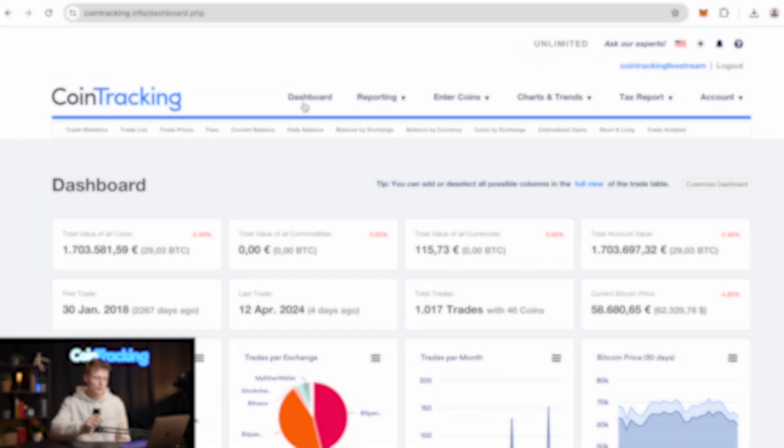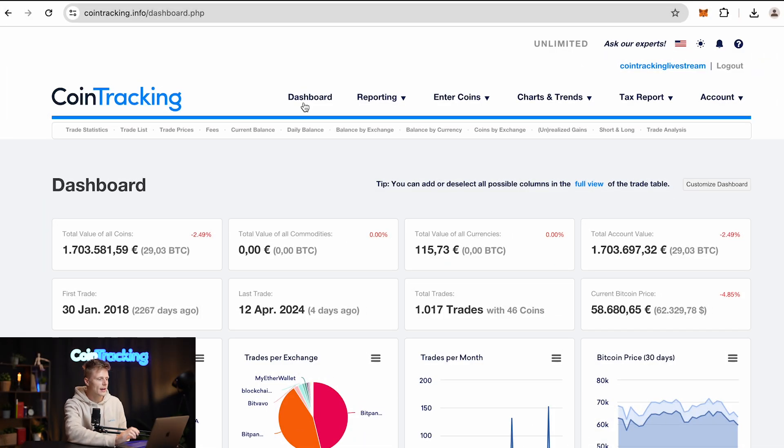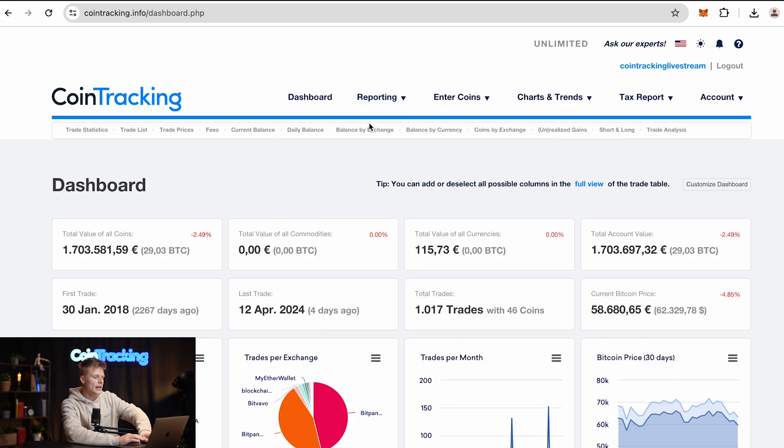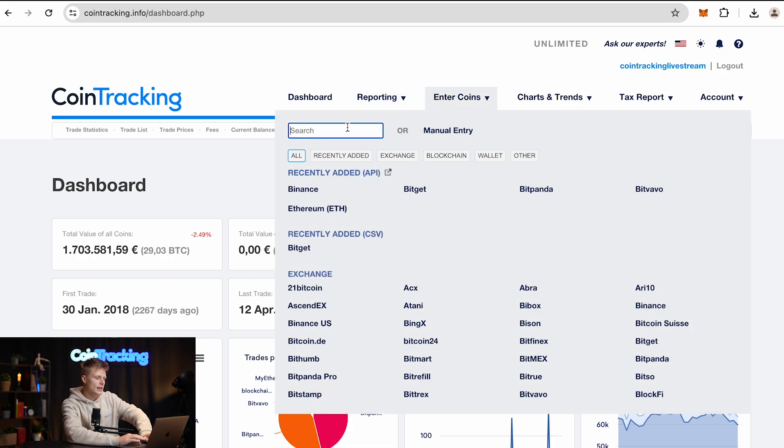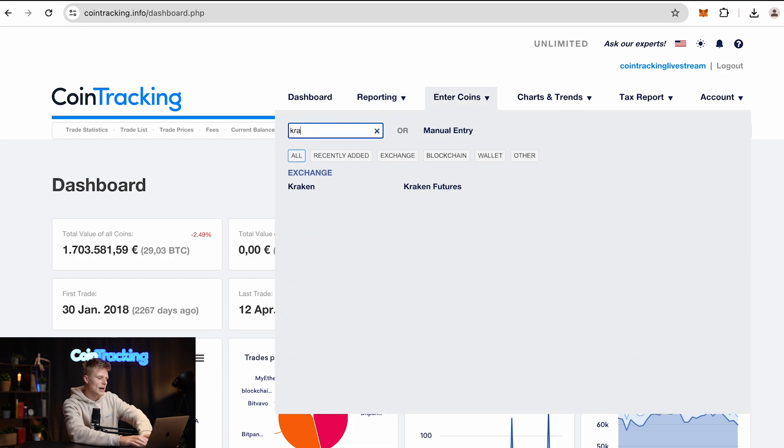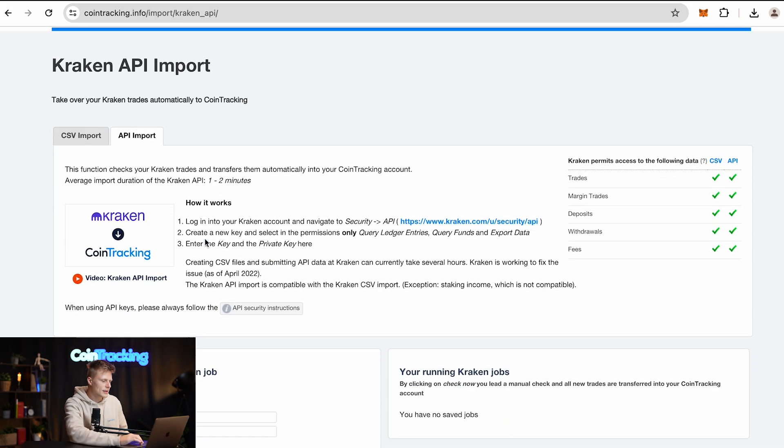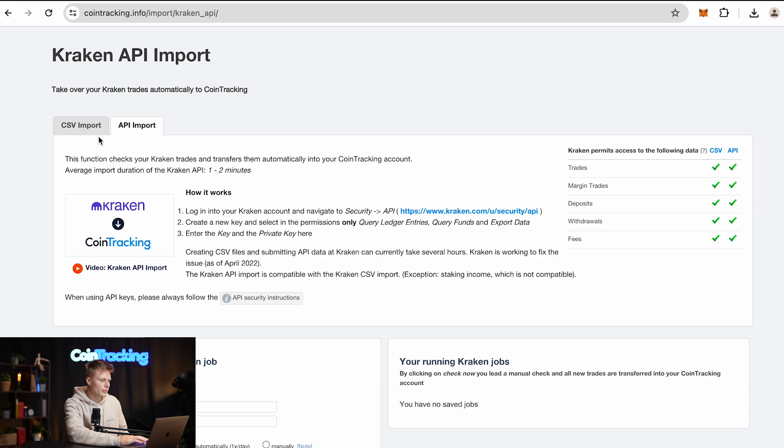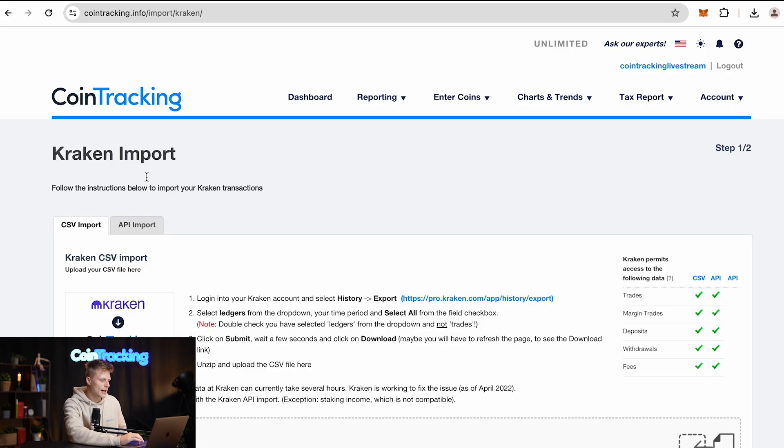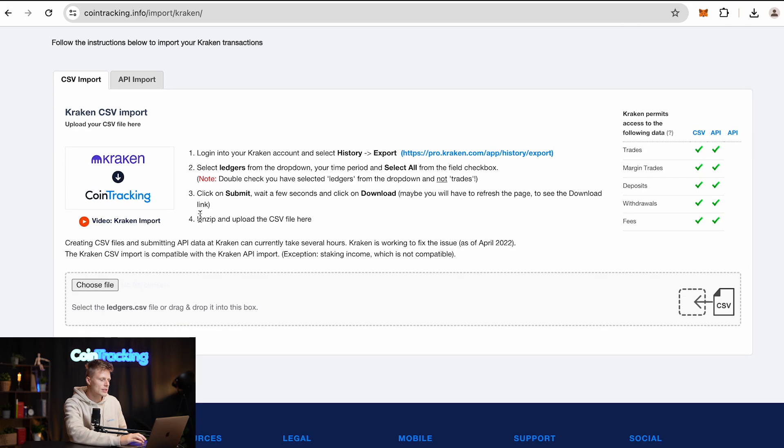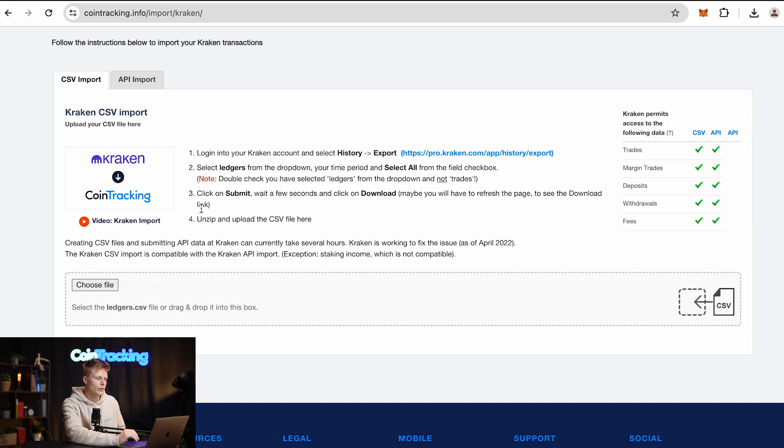Let's dive into the computer. We are here on CoinTracking. If you go to Enter Coins and search for Kraken, you will see the API import, but we want to do the CSV import. So hit this tab and you will see a step-by-step guide on how to do the CSV export and then import into CoinTracking.